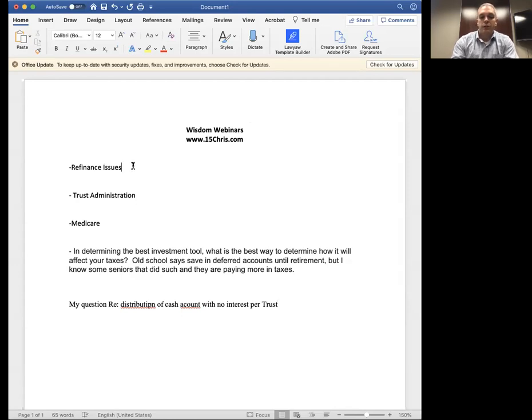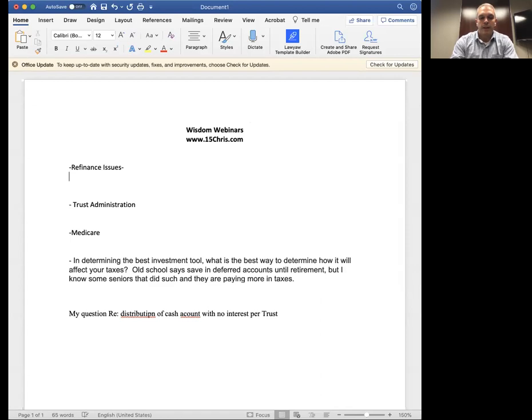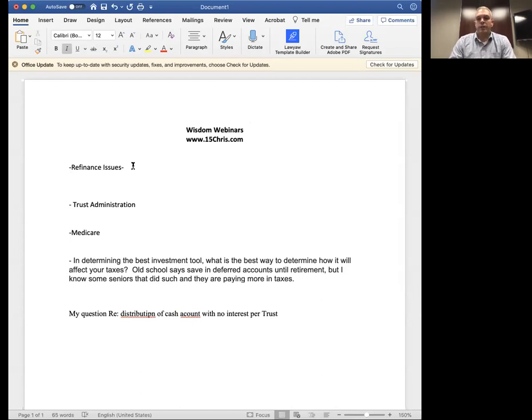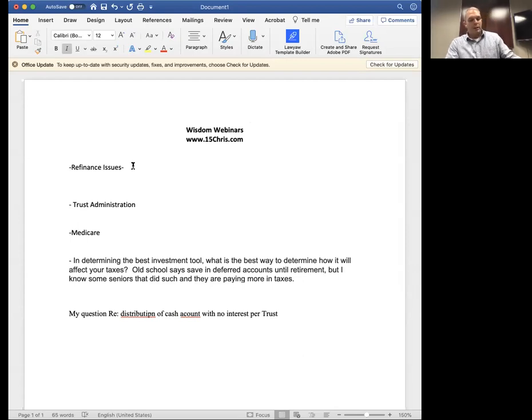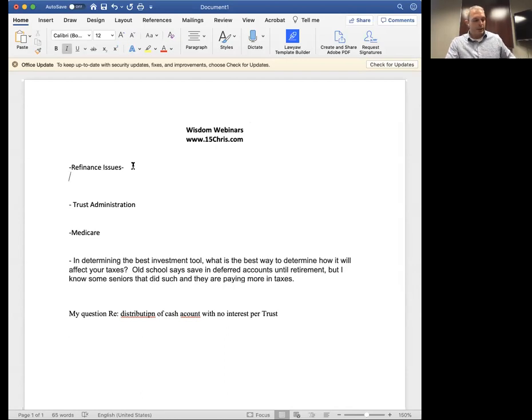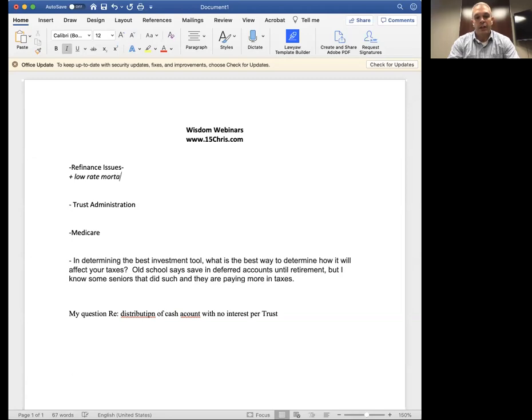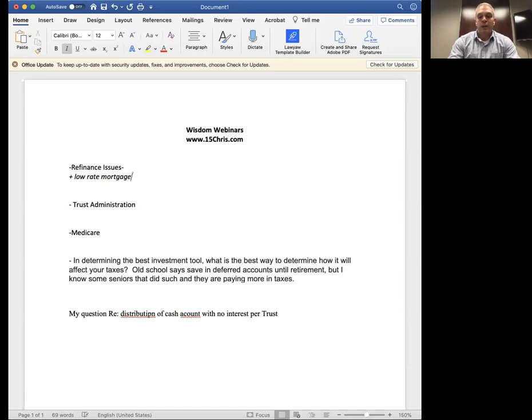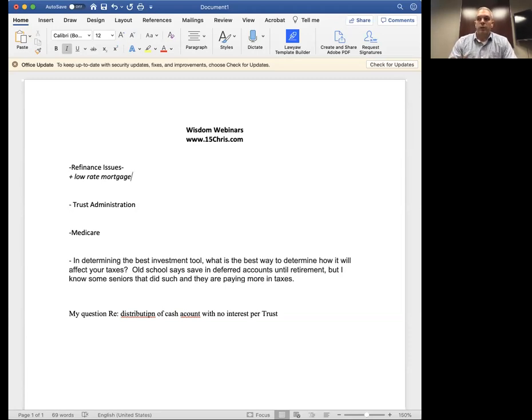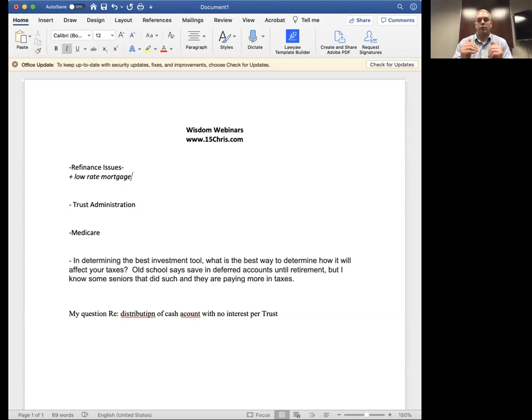So the first issue is refinancing. And so this is kind of interesting because of the lowering of interest rates. So I've had a lot of clients attempting to refinance. And there's some issues that go along with refinancing because the interest rates are pretty darn low right now. And that's a good thing and a bad thing. The positive of low interest rates is that you can get a low rate on your mortgage.